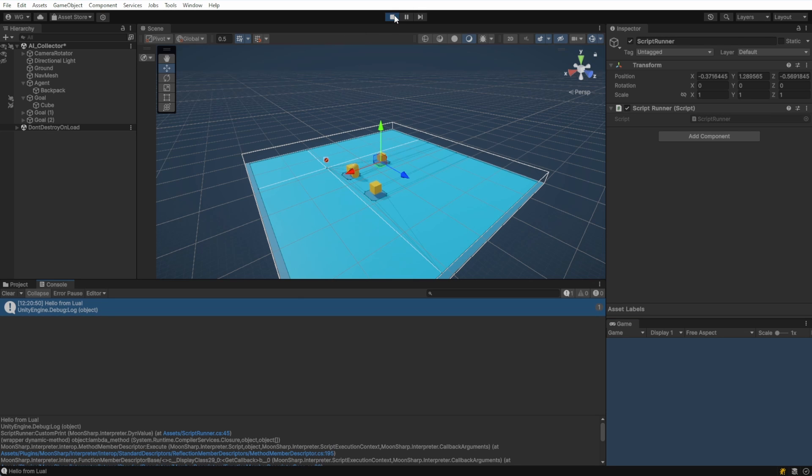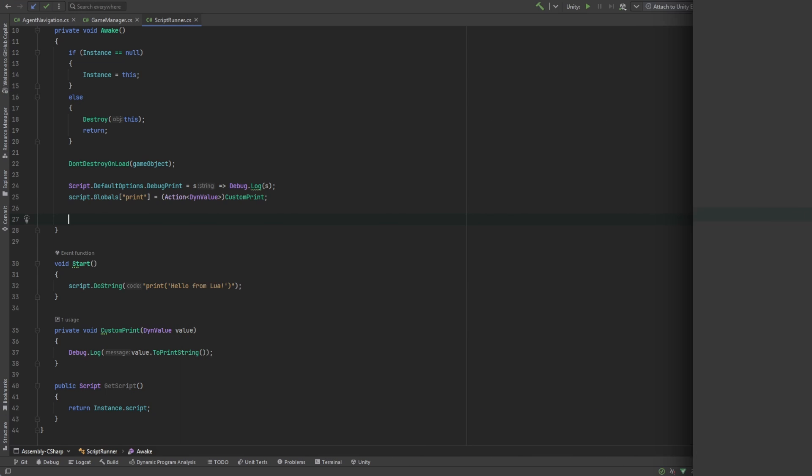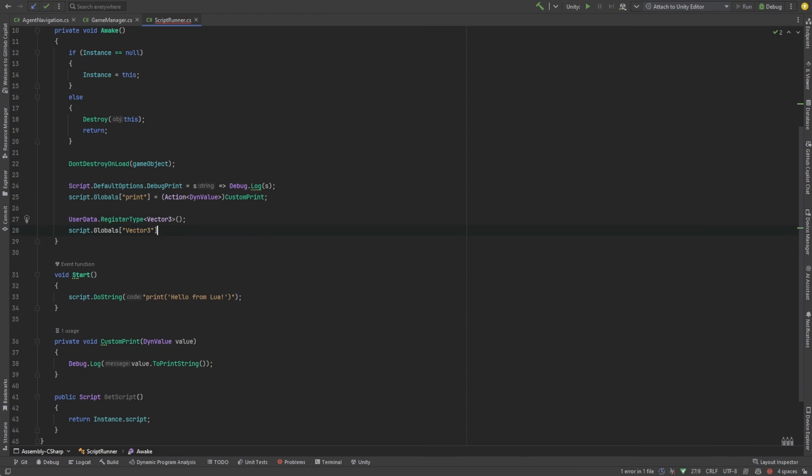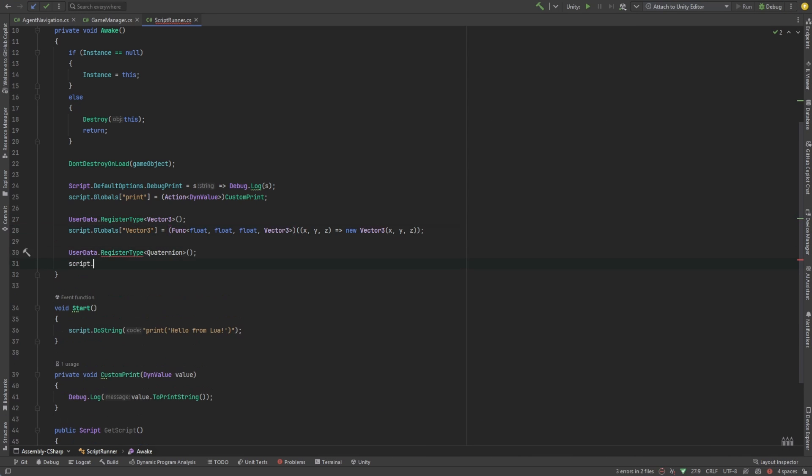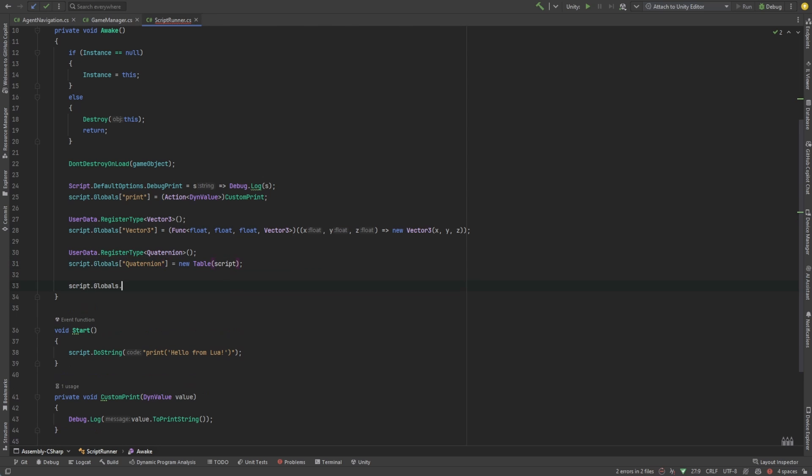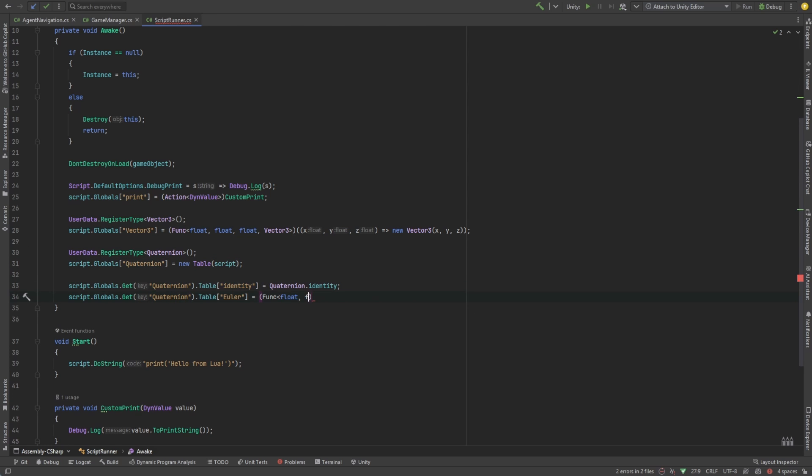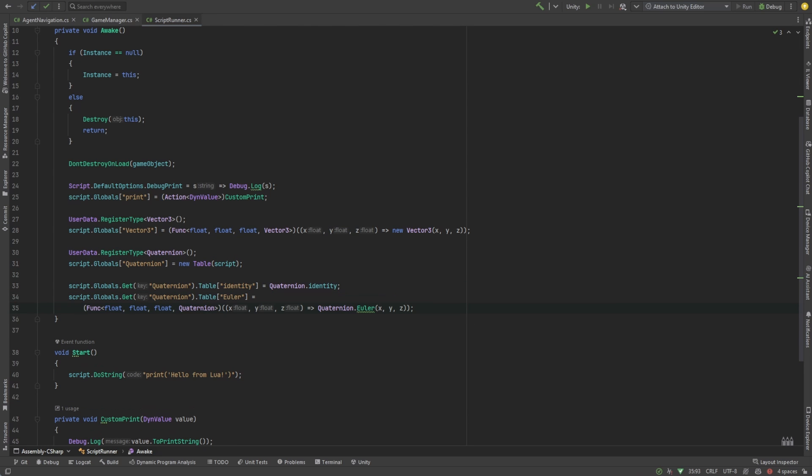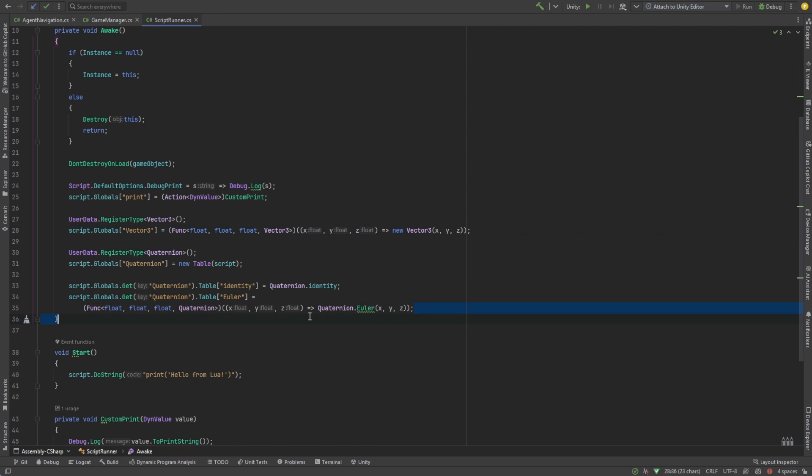Let's set up a few other common things we're going to need. We'll register Vector3 and Quaternion and we'll define those functions in the script. These definitions allow us to bridge what happens in C Sharp and Lua. Lua is now aware of a Vector3 and a Quaternion function existing. And there's a map to the C Sharp function that'll get called when we use those functions in Lua.